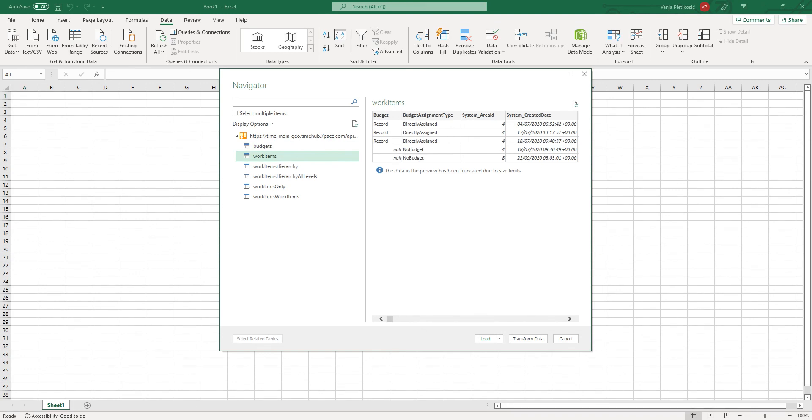Thank you for using the 7-Pace Time Tracker.